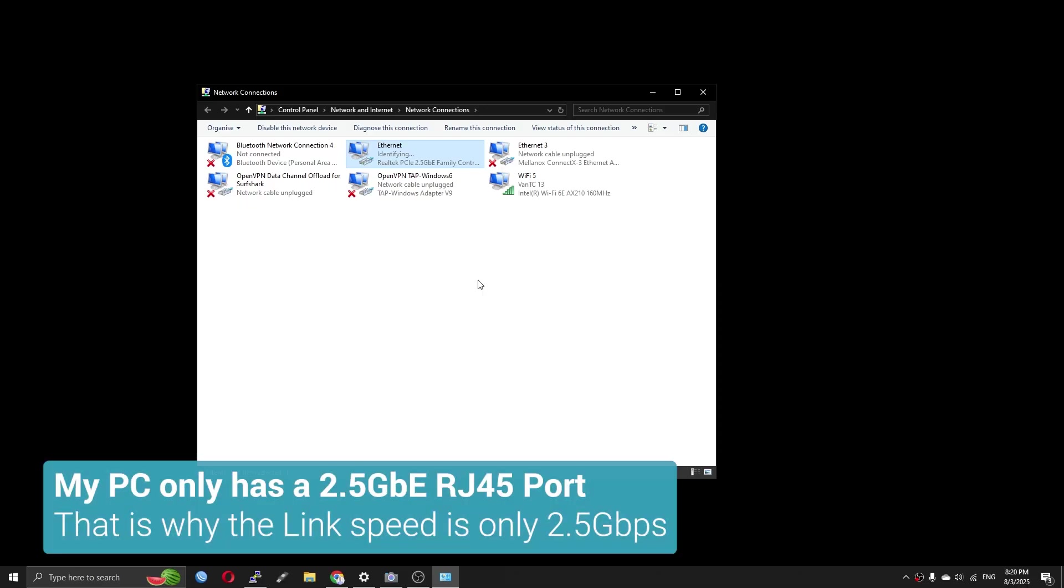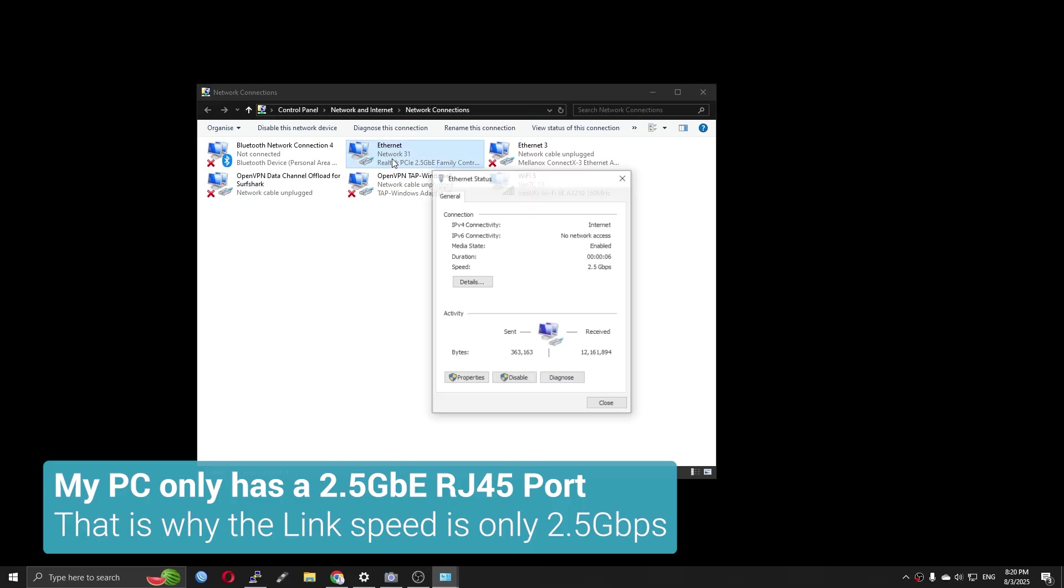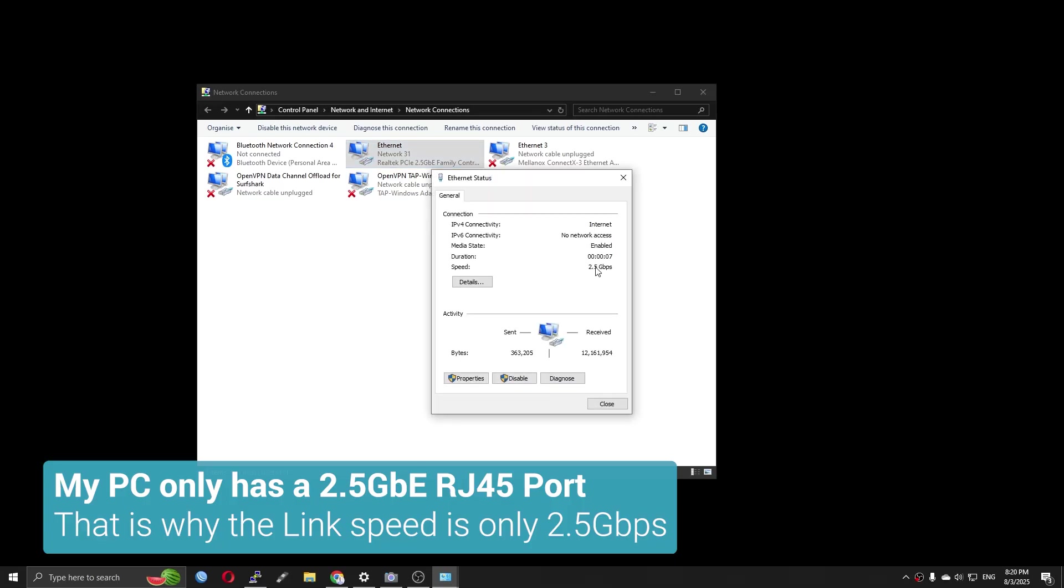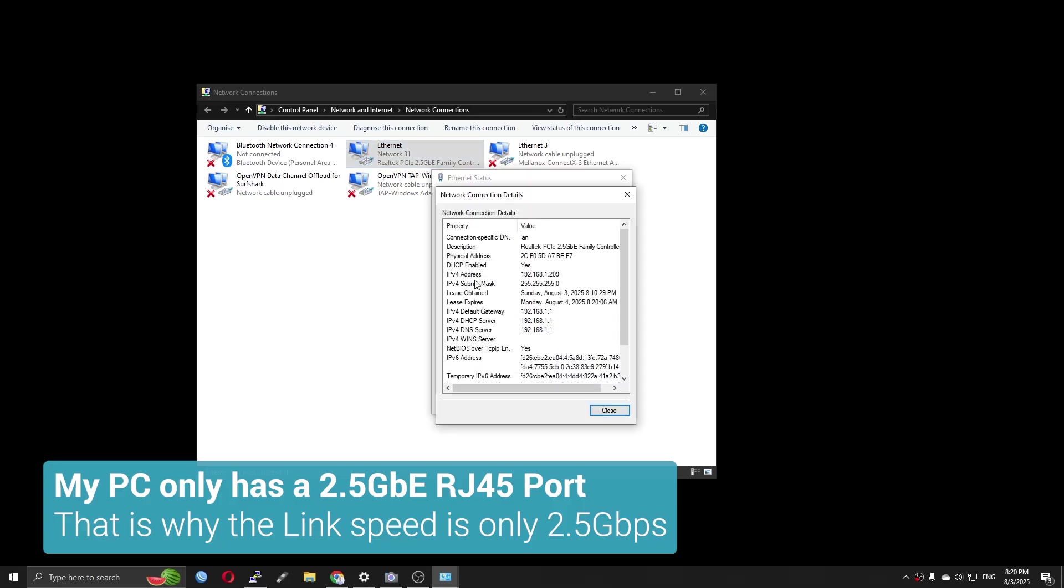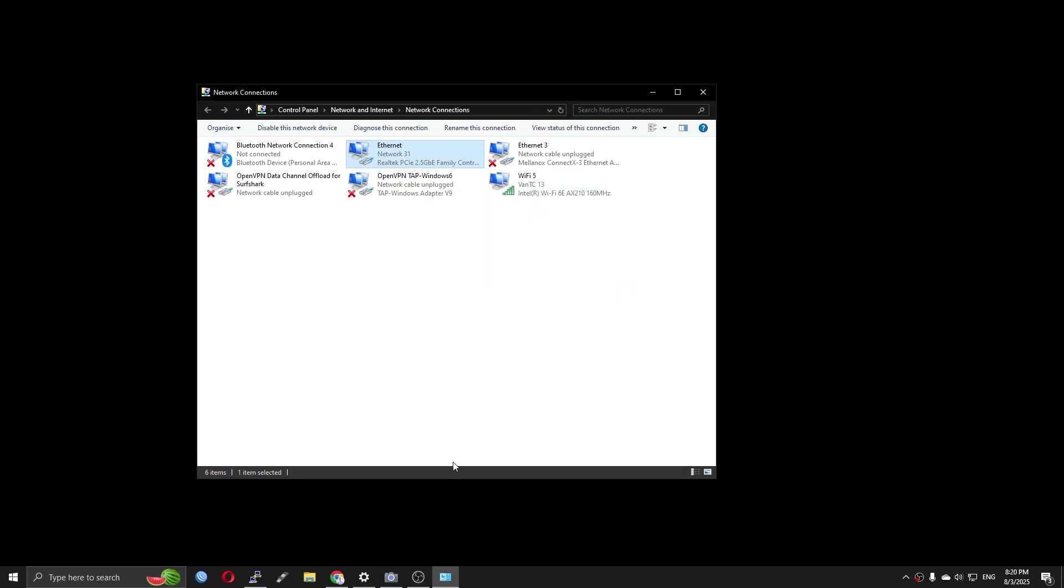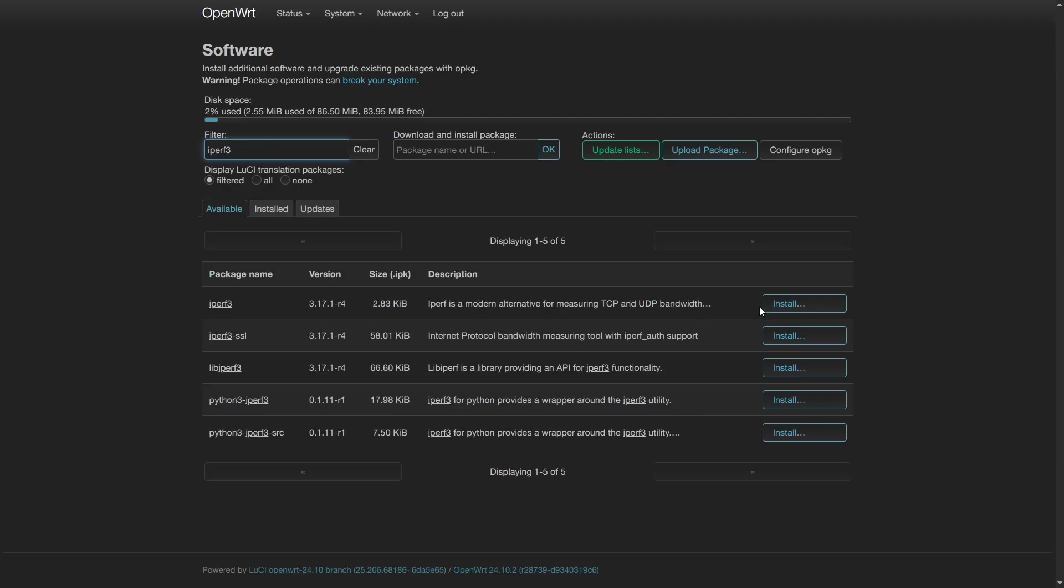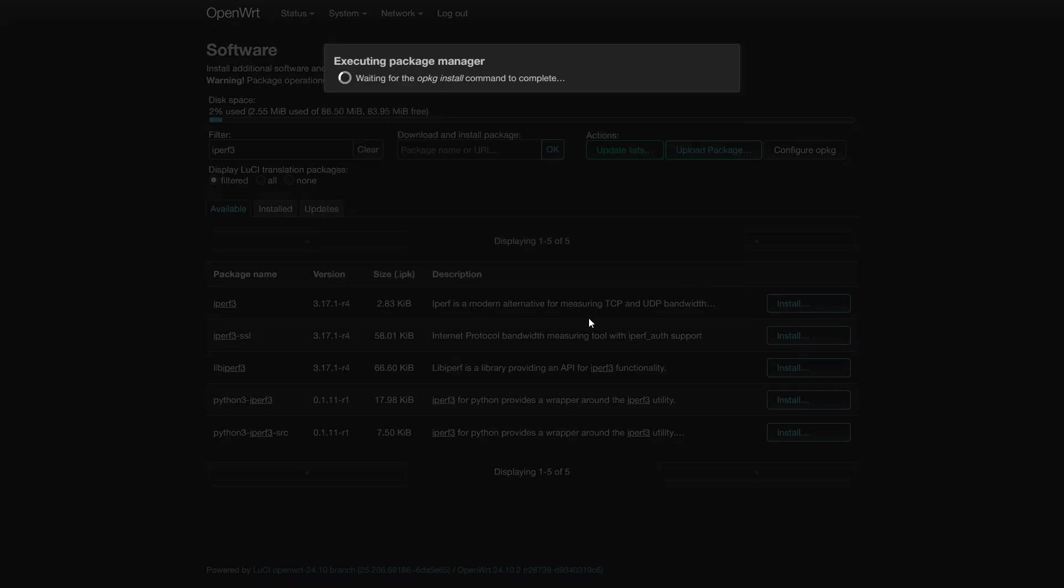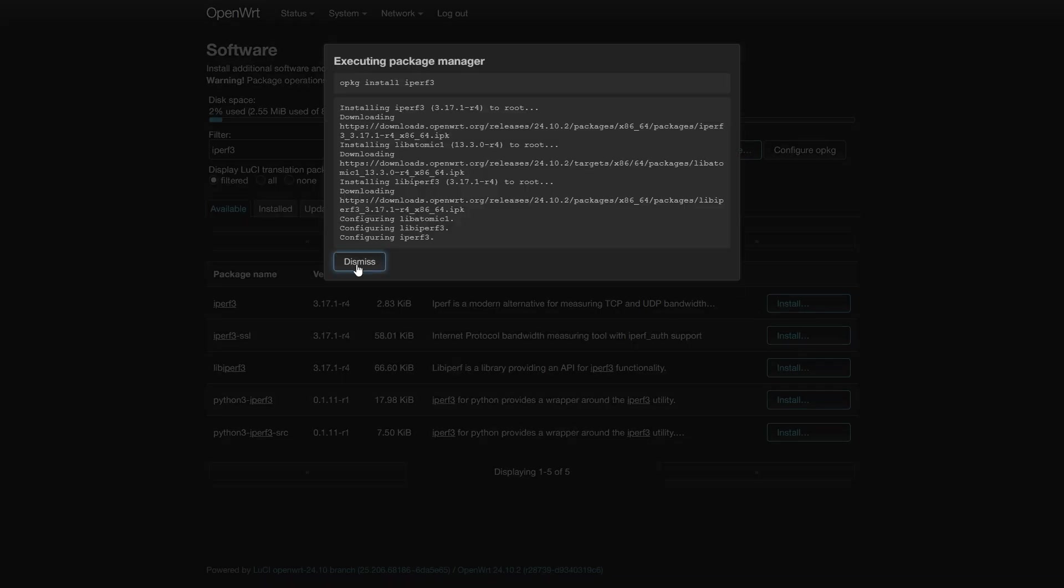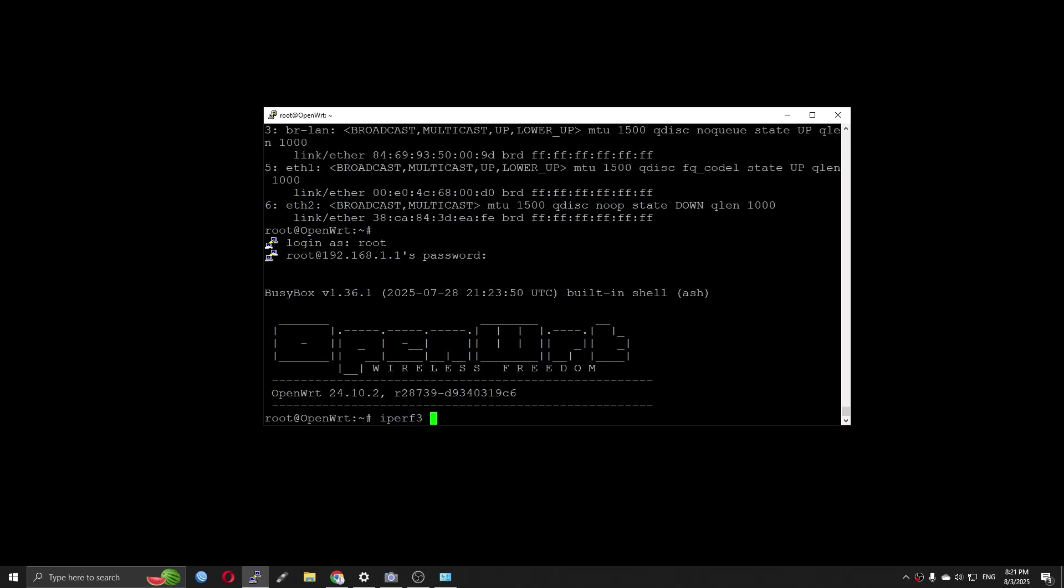My computer only has a 2.5 Gigabit Ethernet RJ45 port. So the link speed caps at 2.5 Gigabit per second. I will install iperf3 for a very quick throughput test.